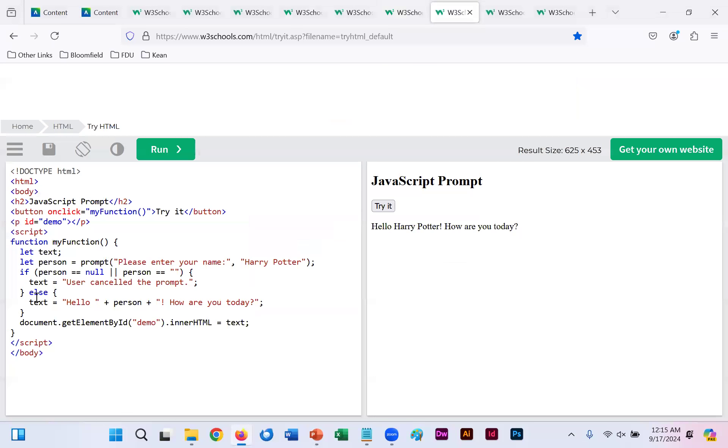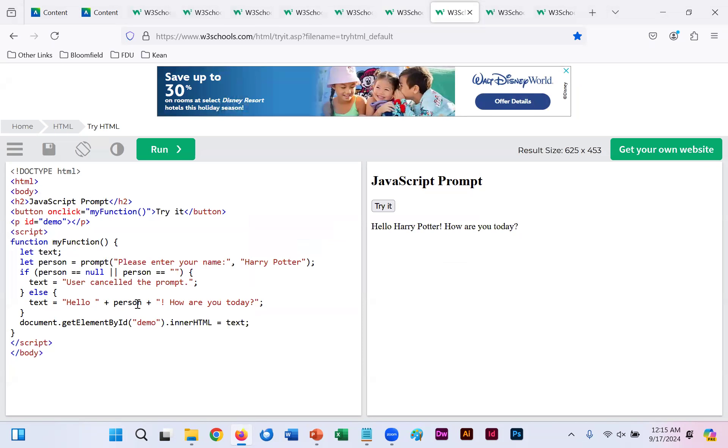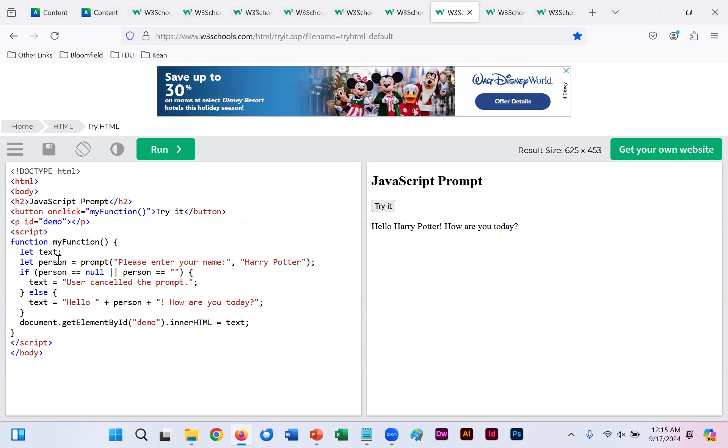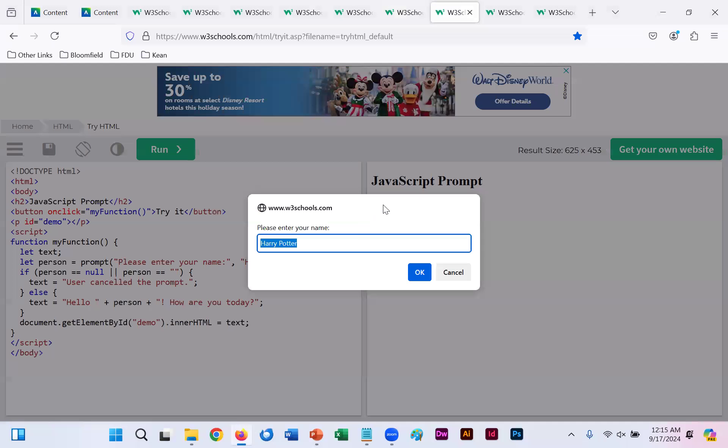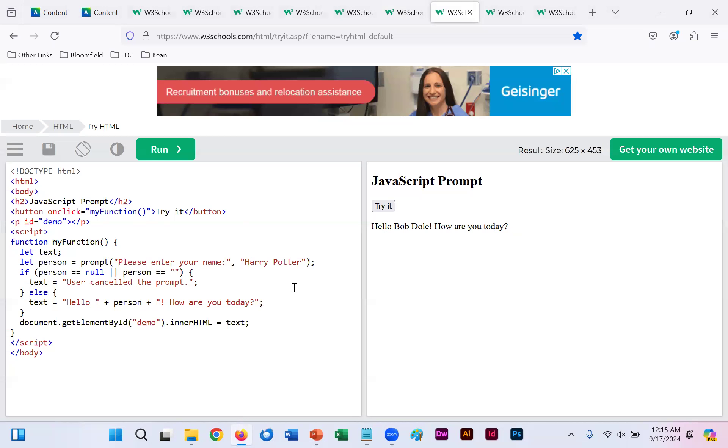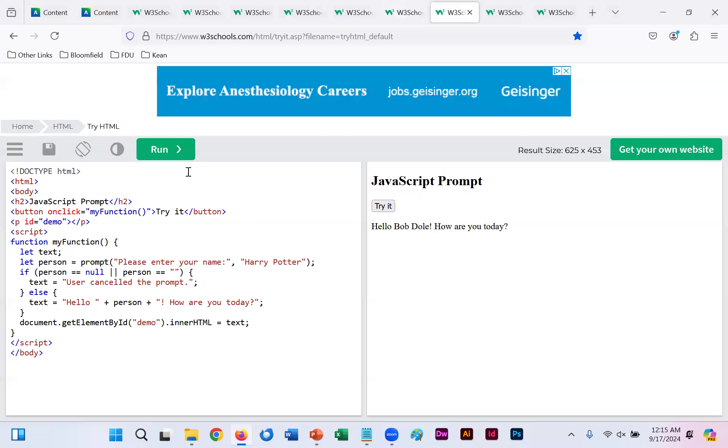Then if we click OK, which is our else here, we get the text hello plus person, which is whatever information you put in, whether it be Harry Potter or you change it. Person plus, how are you today? And that's what shows up. So if we run this again and click try it and put in Bob Dole, for example, and click OK. Now it says, hello, Bob Dole. How are you today? So it overwrote whatever that specific person is. So by default, it says Harry Potter, but you can write over.